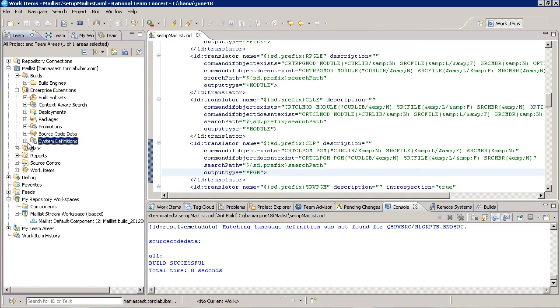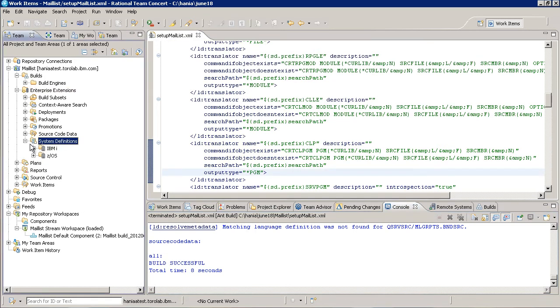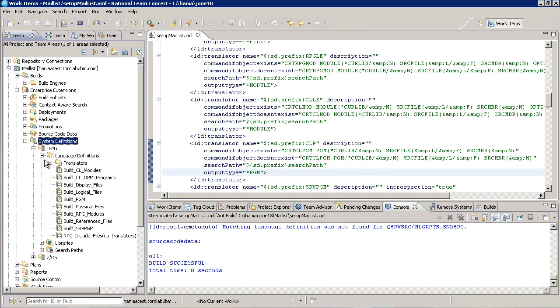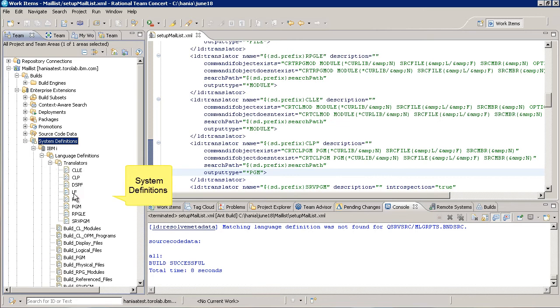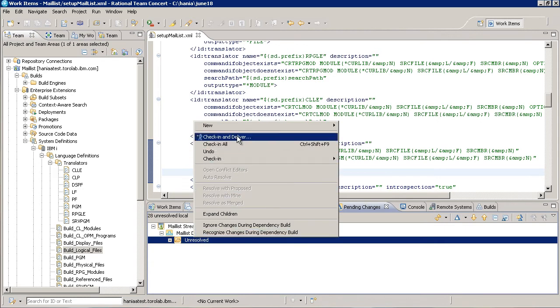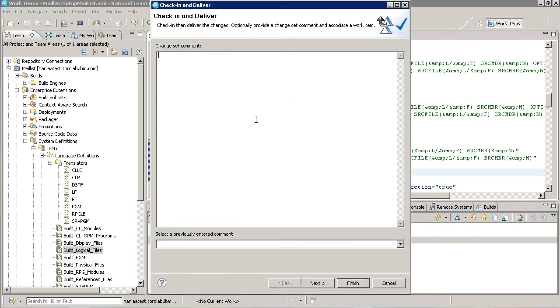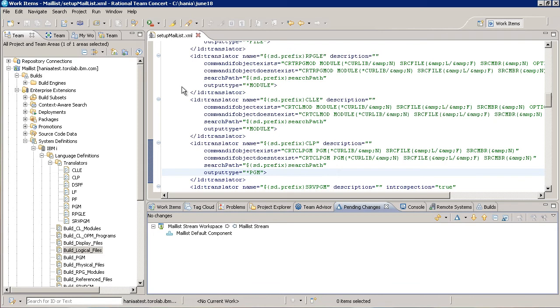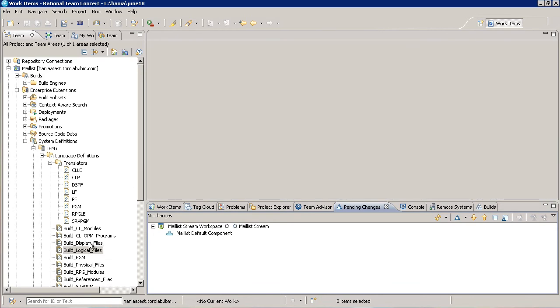Now, if we expand the system definitions node, we see that several system definitions were created in our project area. I'm going to first deliver the changes resulting from running the ANT script. Now, let's take a quick look at each type of system definition.